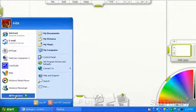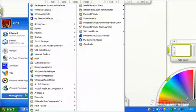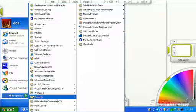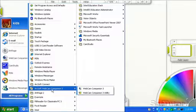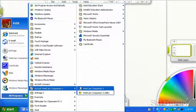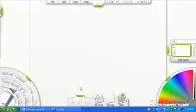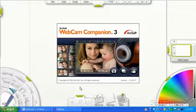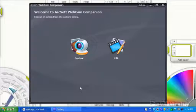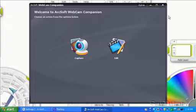So you go to Start, All Programs, Webcam Companion 3, and Capture.